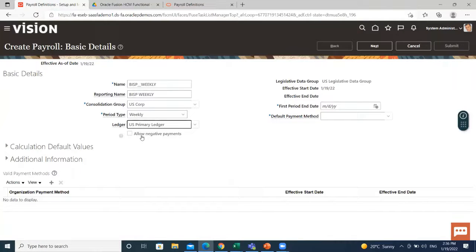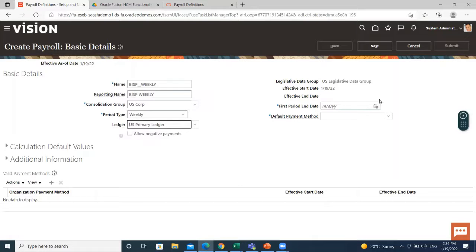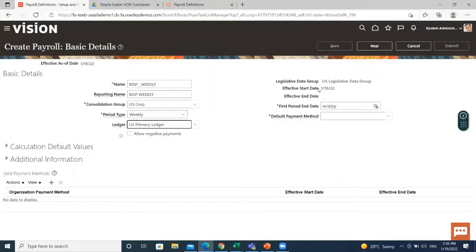And if you want to allow negative payment, you can enable it. And after that, go to the first period end date. Effective start date.